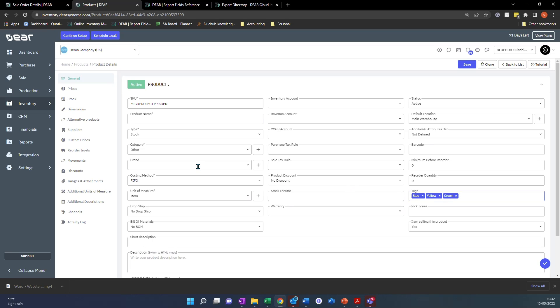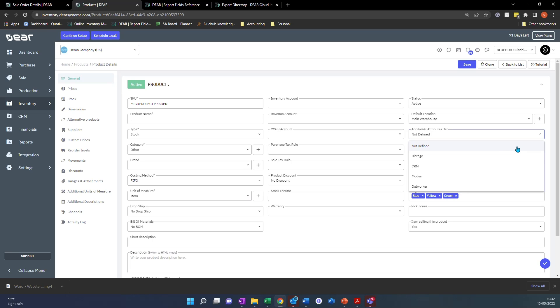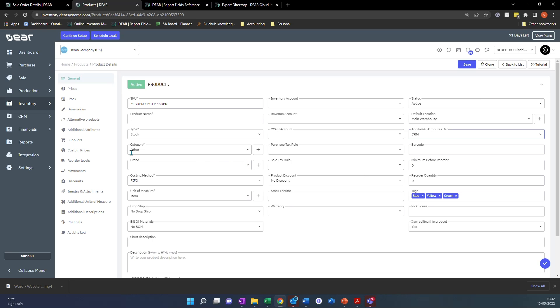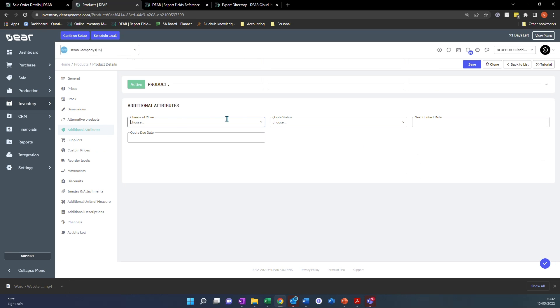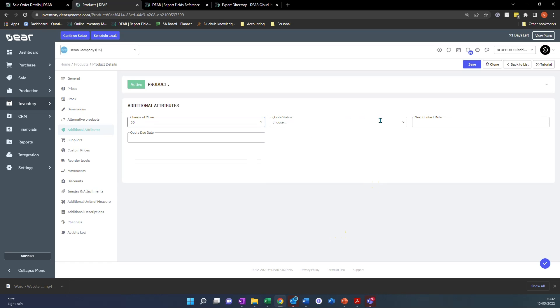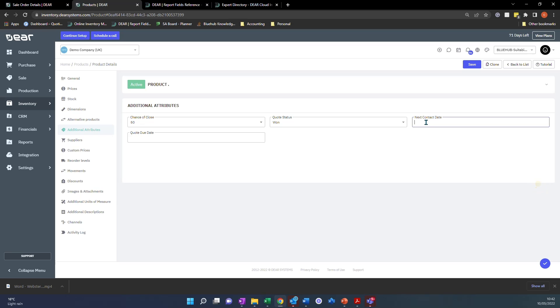In addition to that, we can also use additional attribute sets which we can assign in here. And these also allow us to break down our reporting. So we can add some additional attributes. And additional attributes are literally just custom fields that we can add to the system.